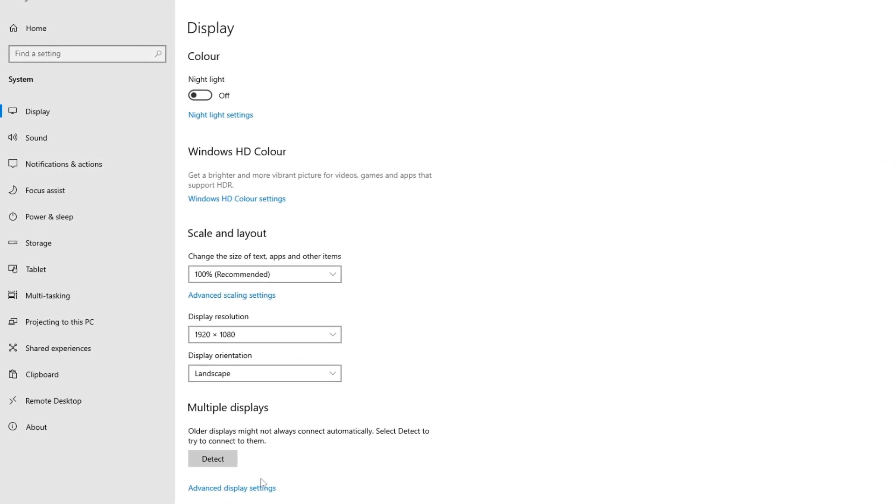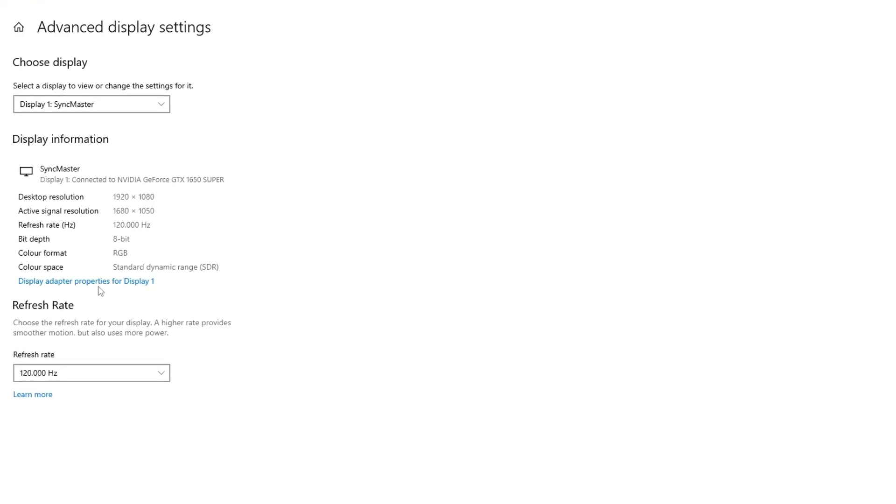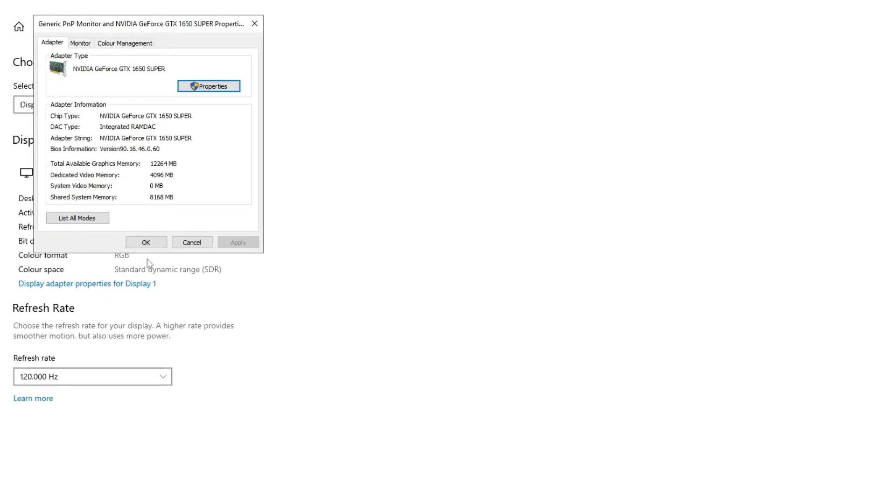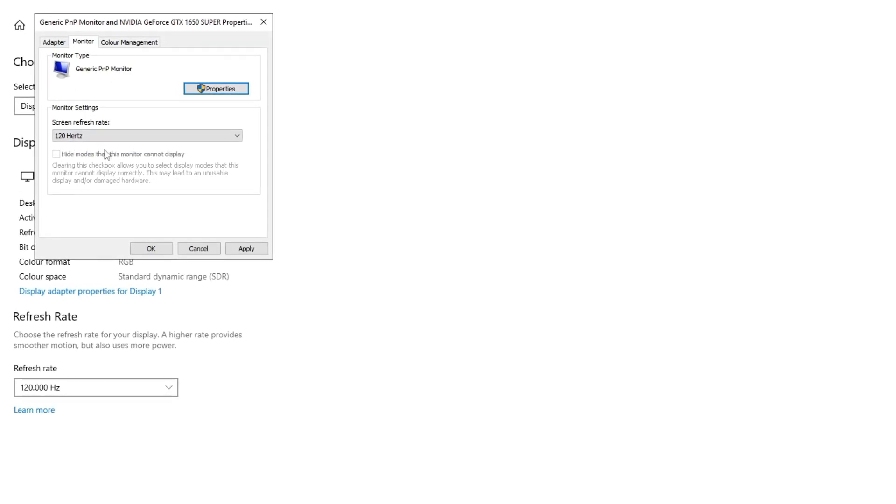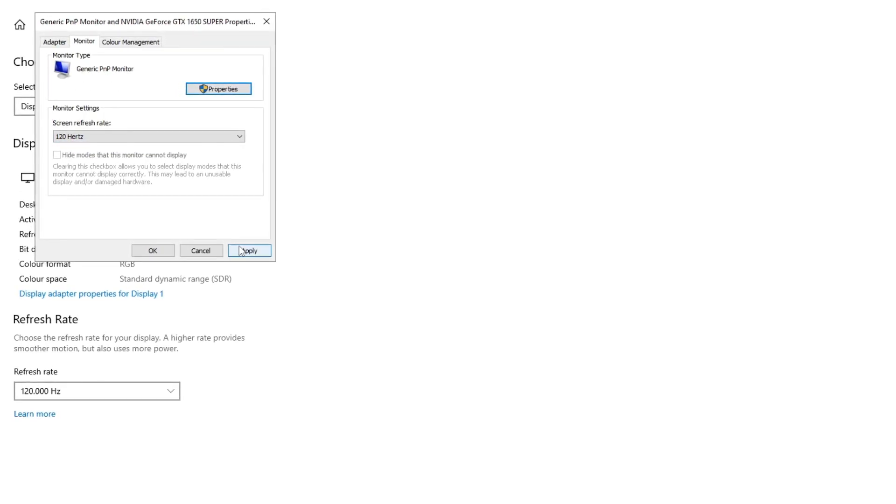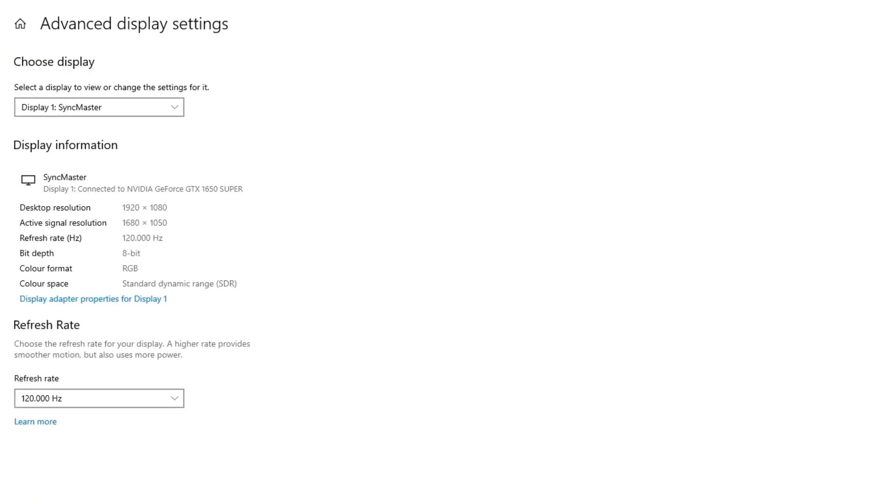Increase refresh rate for gaming performance. Higher rates enhance visual smoothness and responsiveness, contributing to a better FPS experience. Ensure your monitor and GPU support the desired refresh rate.